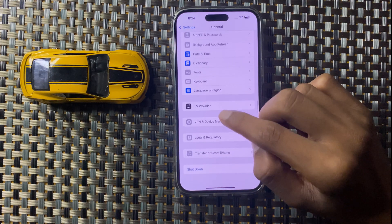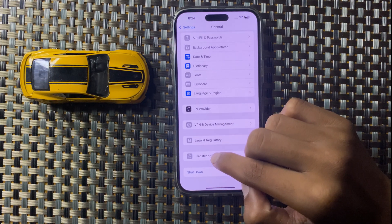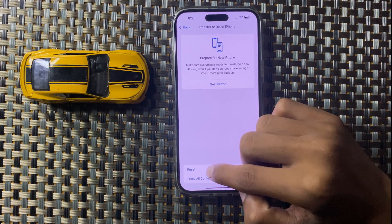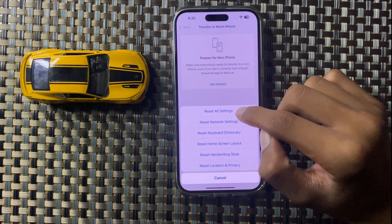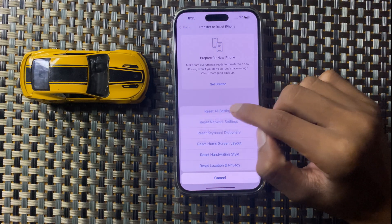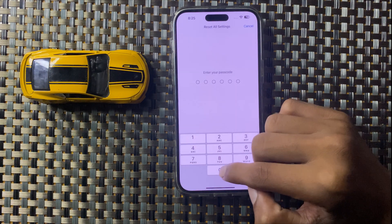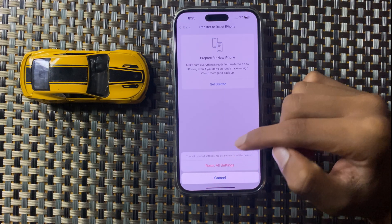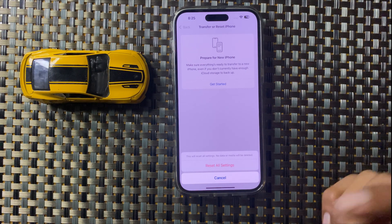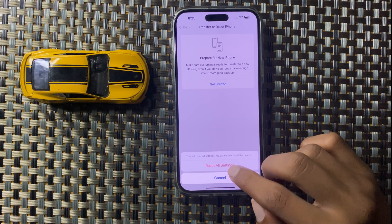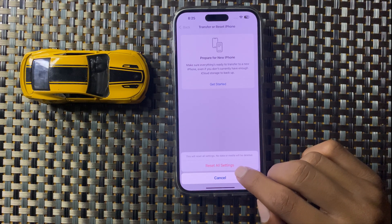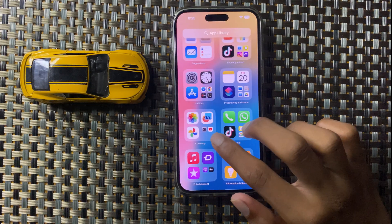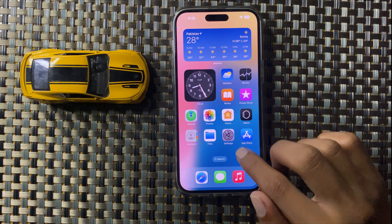If it still doesn't fix, open Settings, go to General, scroll to the bottom, and tap Transfer or Reset iPhone, then Reset All Settings. Enter your passcode to confirm. This will never delete your data like photos or videos — it will only reset settings. After resetting all settings, your problem will be fixed. Thanks for watching.